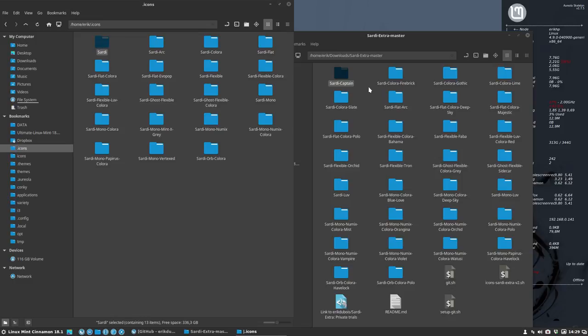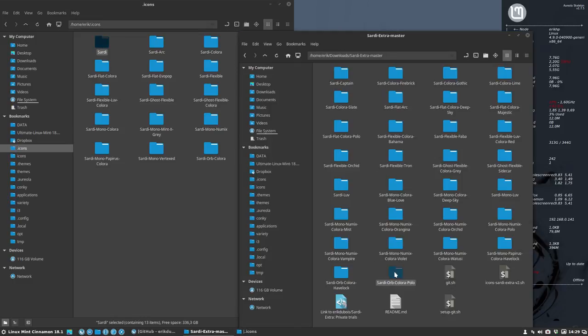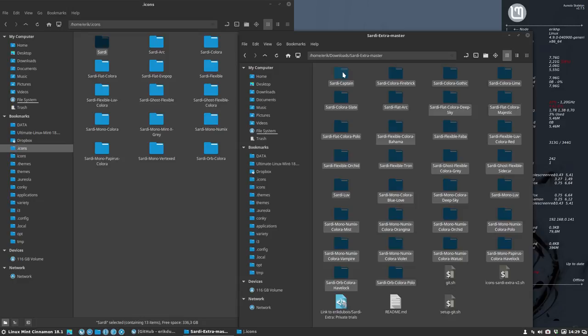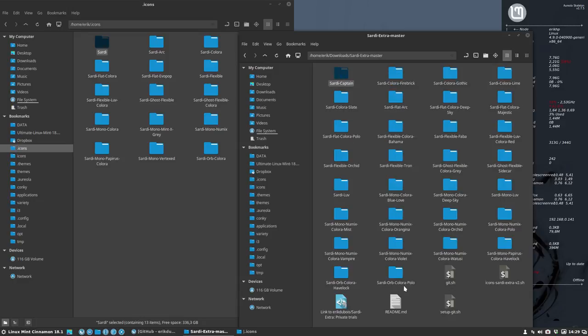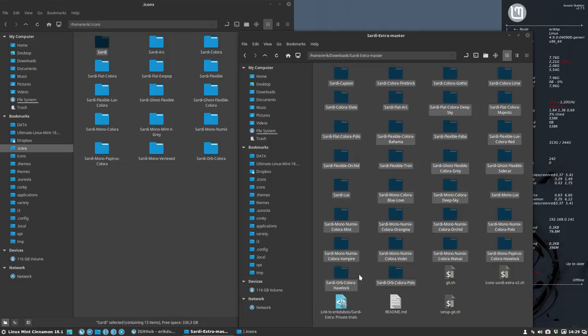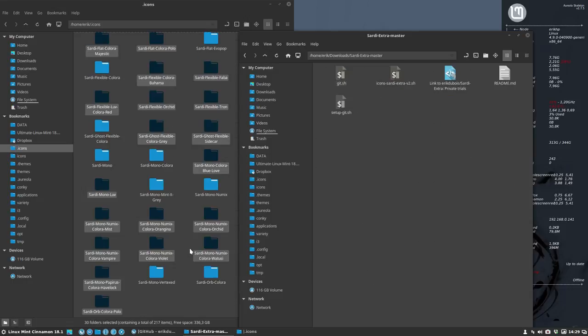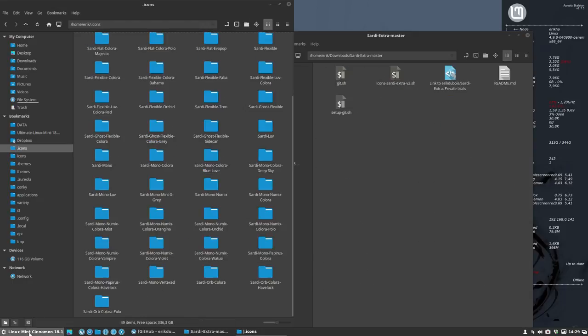We're going to copy paste it, or move it may be easier and faster. Just move it like that and that's how quick it is. And then you go and you can select in the theme manager of your choice.